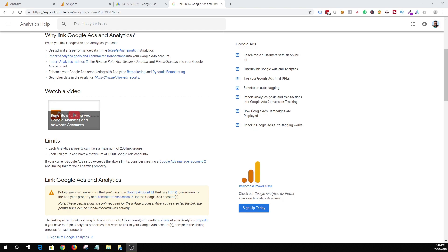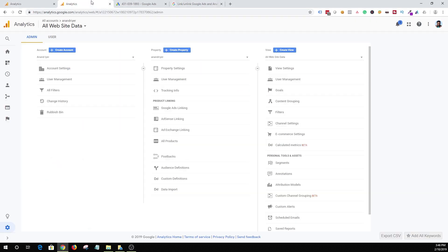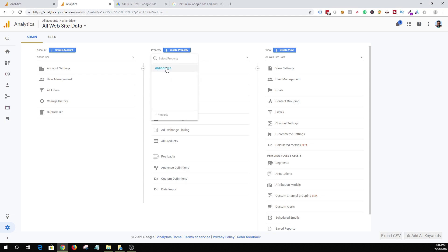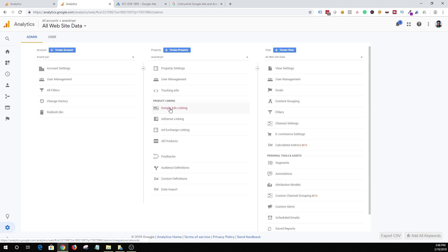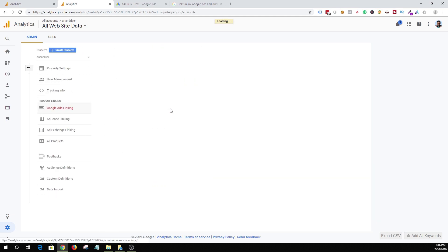The first thing that you want to do is log into your Google Analytics account, and once you are in this dashboard, you need to select your property. I have my property over here — that's my website. So I have already selected it, and then what you want to do is under product linking, click on Google Ads linking. Once you click on it, you are able to create a new product group.